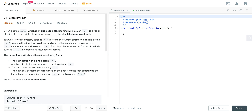Today we are looking at LeetCode number 71, a question called Simplified Path. We're given a string path — an absolute path starting with a slash to a file or directory in a Unix-style file system, and we want to convert it into a simplified canonical path. In Unix, a period refers to the current directory, a double period refers to the directory one level up, multiple consecutive slashes are treated as a single slash, and any other format like triple dots is treated as a file or directory name.